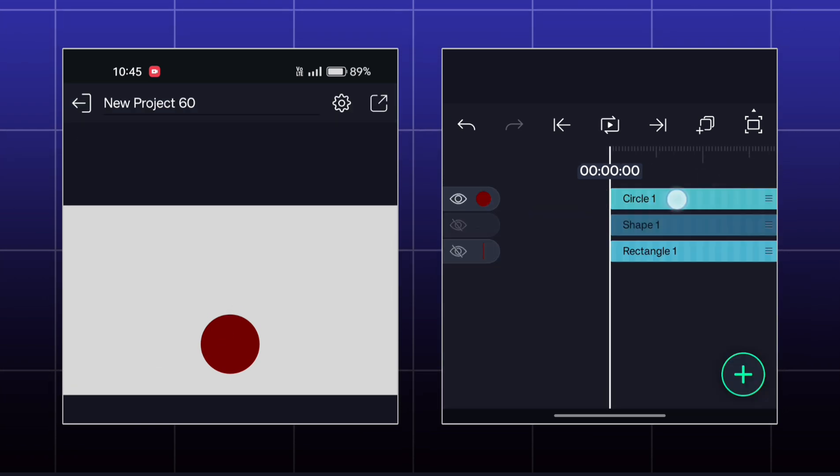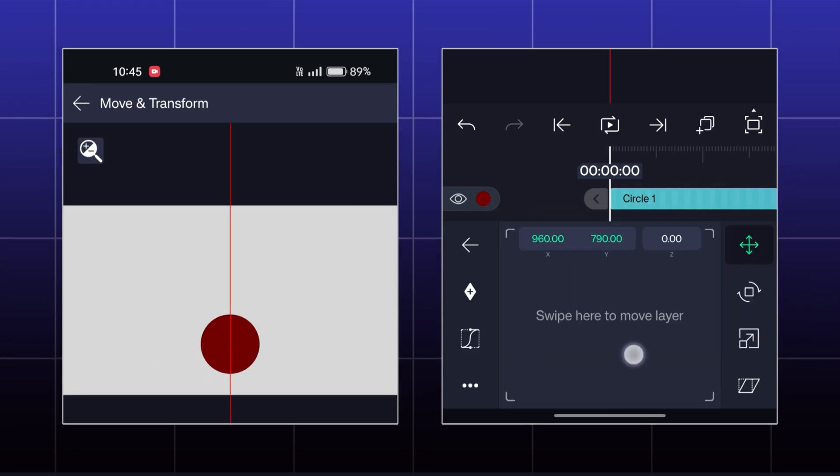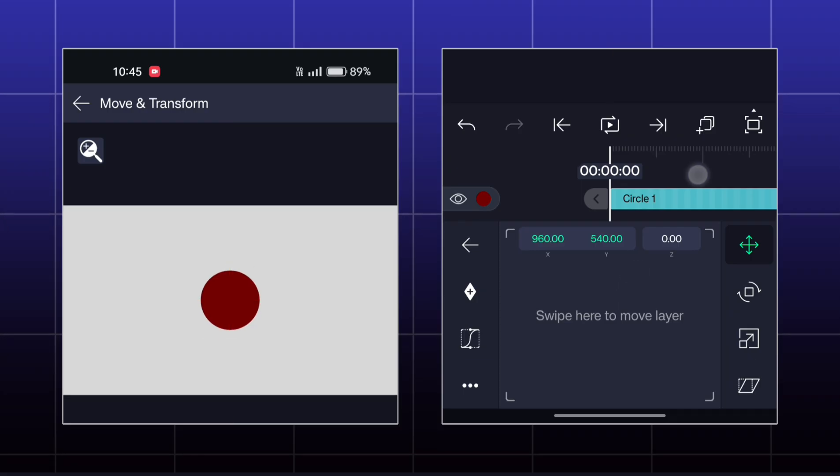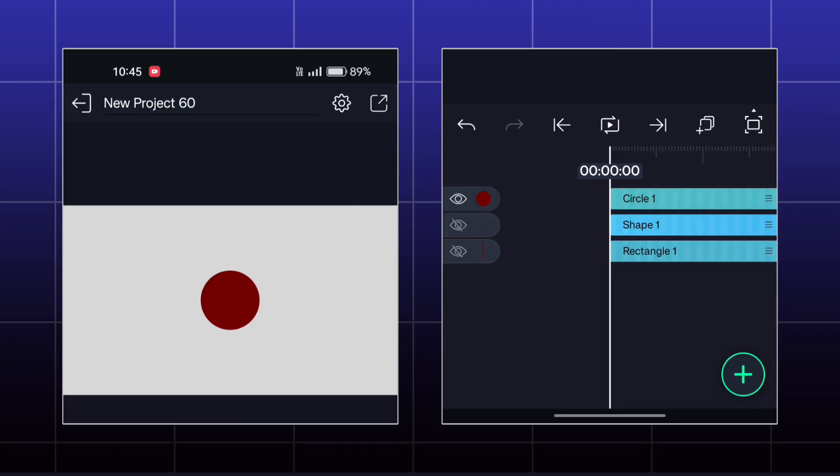So, these are all the effects in the Move and Transform category of Alight Motion.